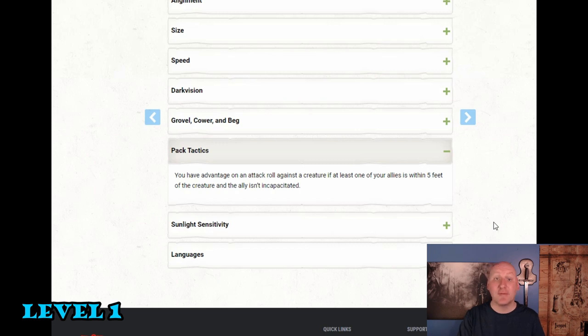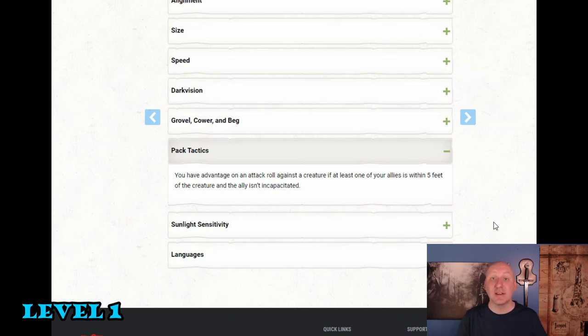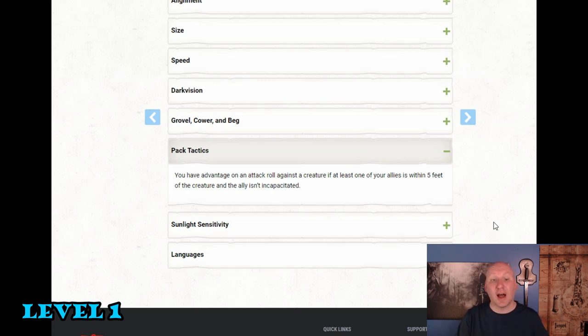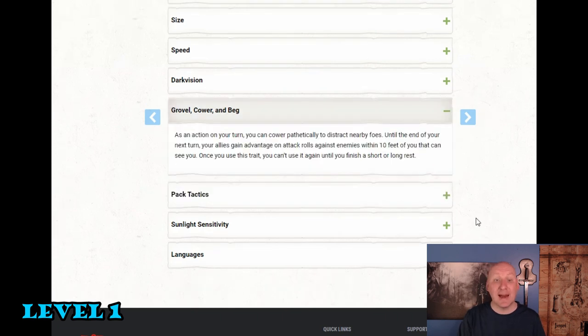On the other hand we have pack tactics. You have advantage on an attack roll against a creature if at least one of your allies is within five feet of the creature and the ally isn't incapacitated. So now this includes both our party members. This would also include any undead creations we make or even our familiar. So there's lots of ways we can bring our pack tactics to bear so we can get advantage on attacks pretty regularly with this character. And finally we get grovel cower and beg.